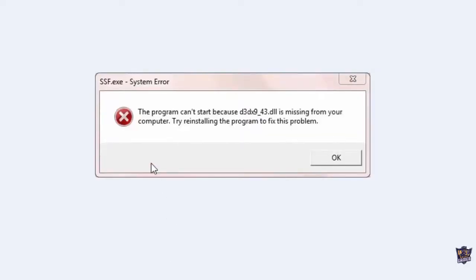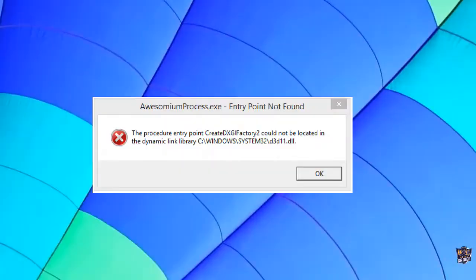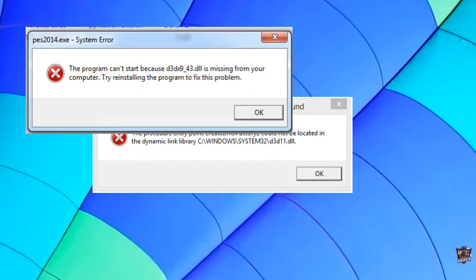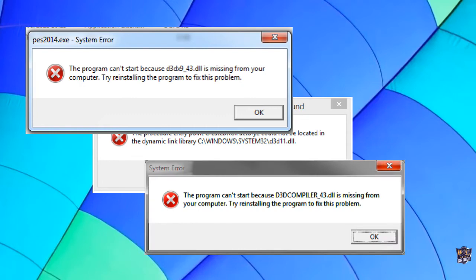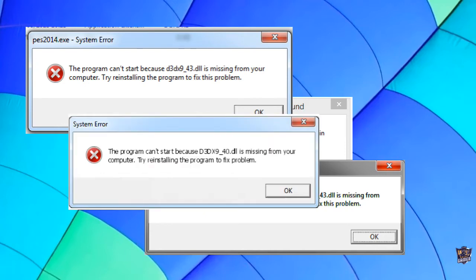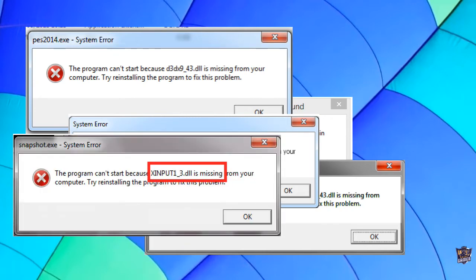Hello gamers, today we are going to fix any d3dx9 error and xinput error. d3dx9 and xinput DLL issues are caused by a problem with Microsoft DirectX. d3dx9_43, xinput, and d3dcompiler_43 are some of the many files contained in the DirectX software collection. Since DirectX is utilized by most Windows-based games and advanced graphics programs, these errors usually show up only when using these programs or games.